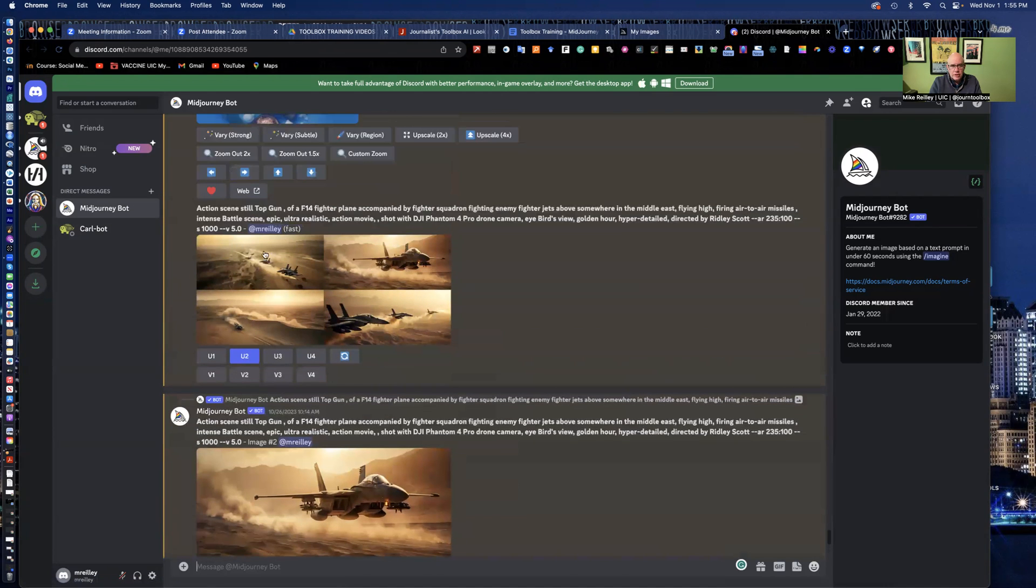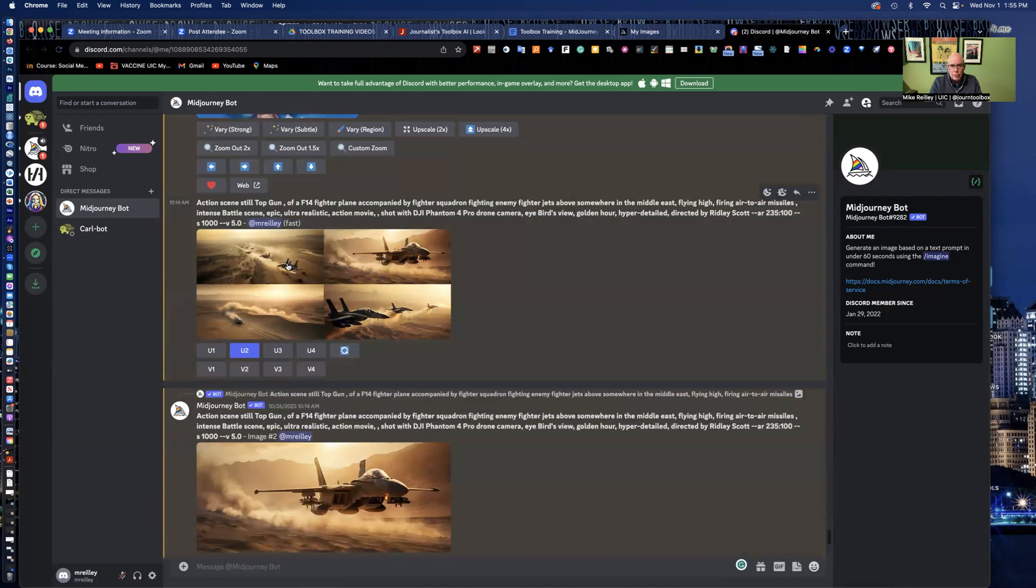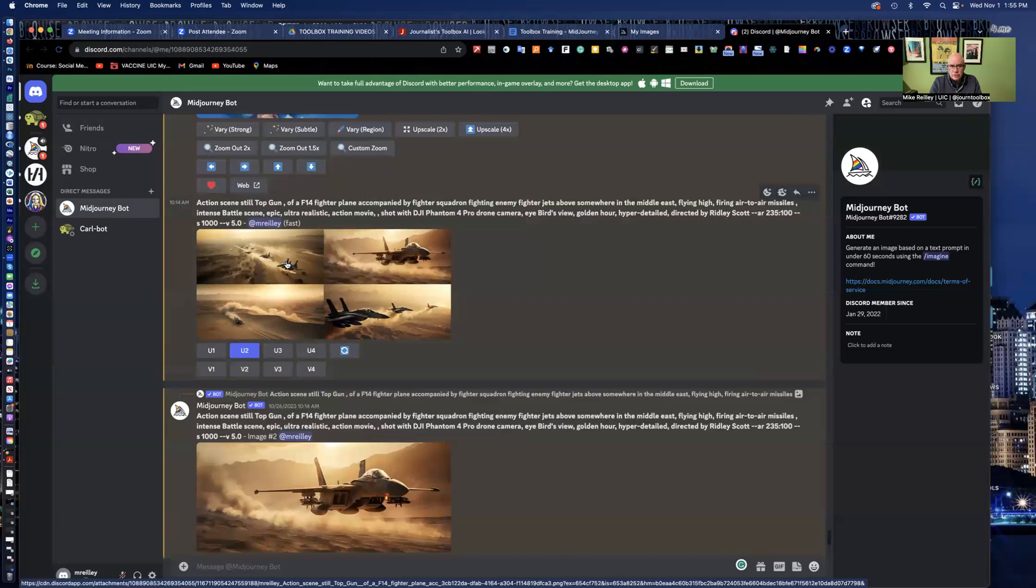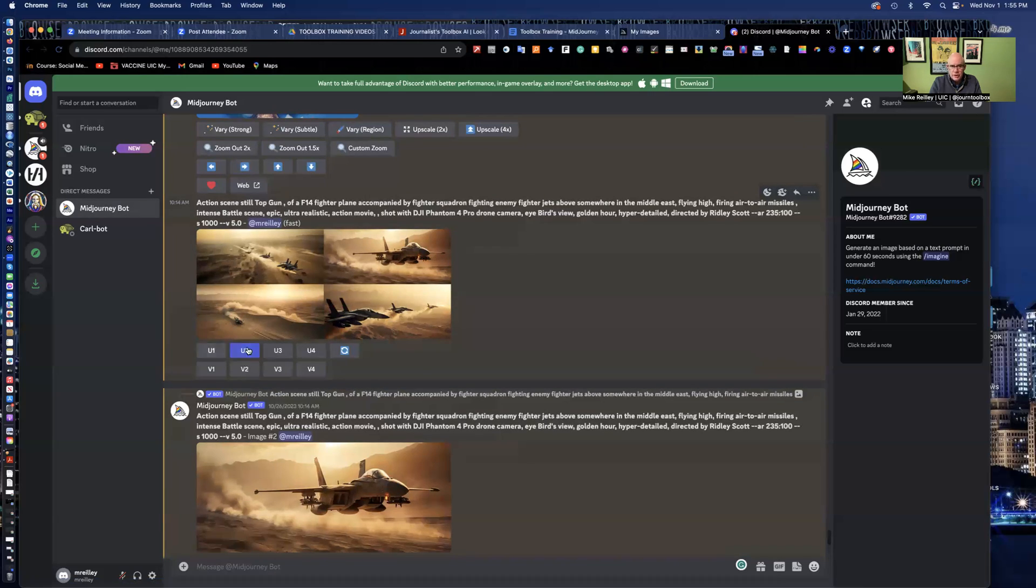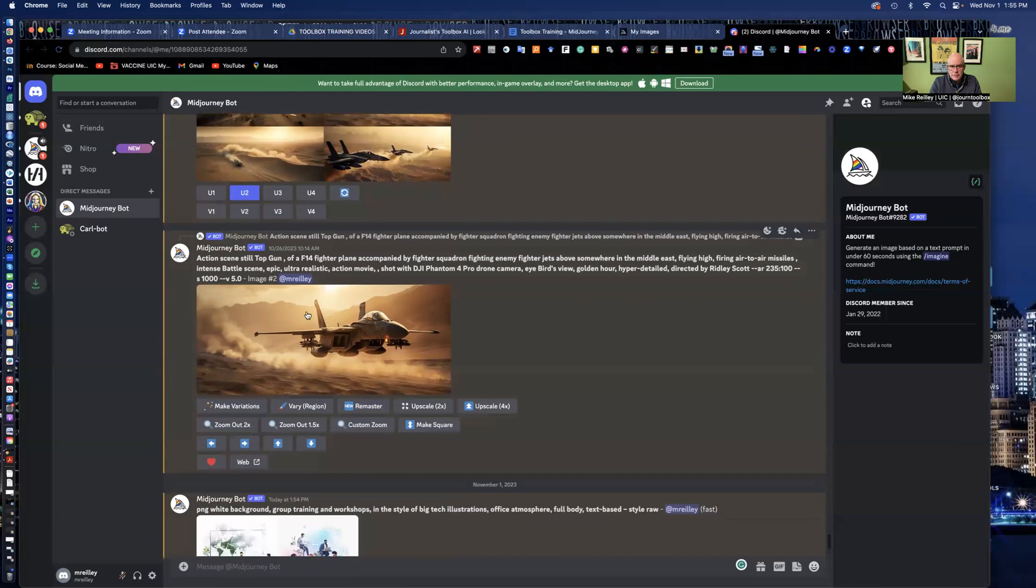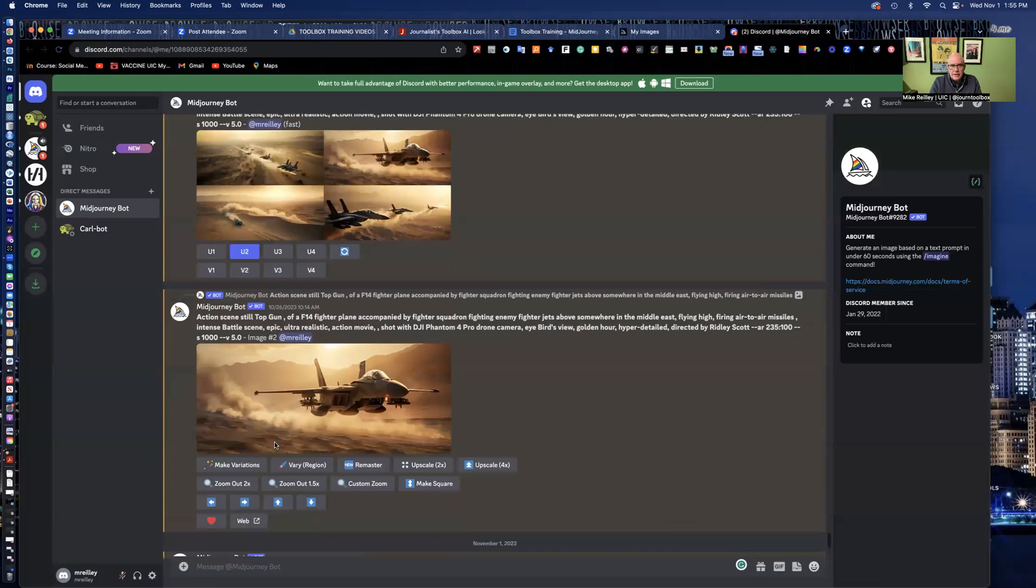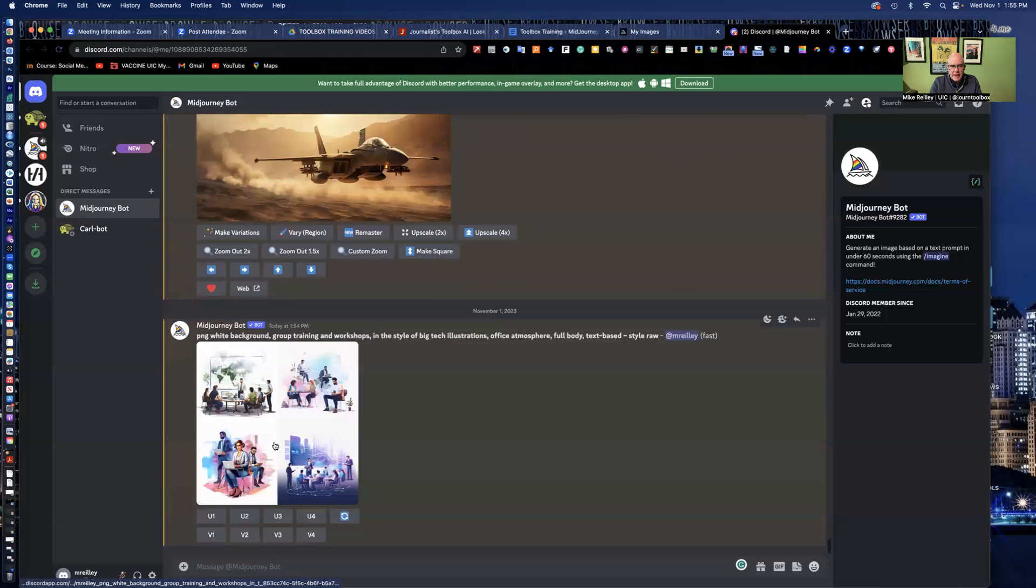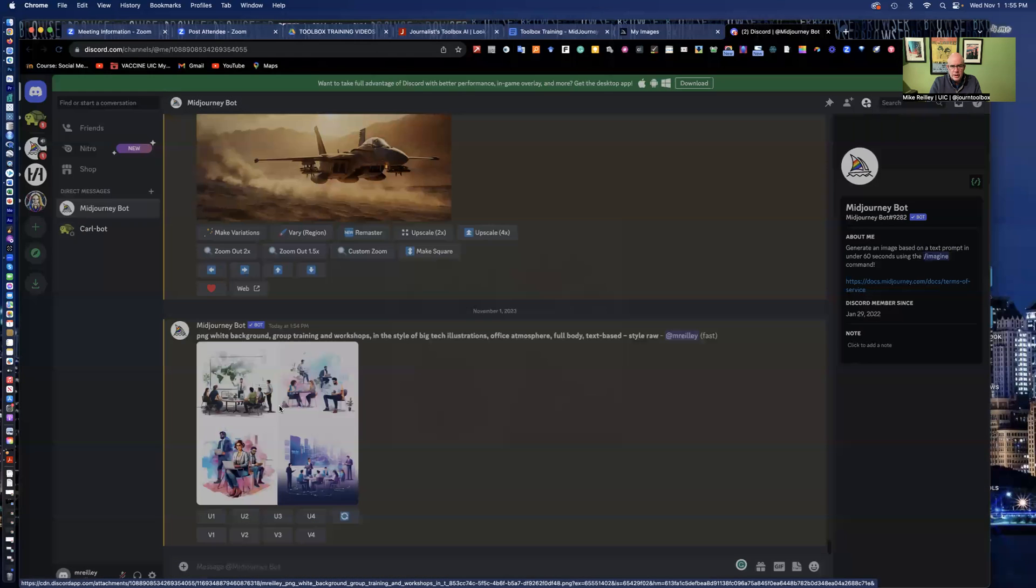Upscale allows you to upscale the image. Notice here in my panel of four, it goes one, two, three, and four across. So it goes across one, two, zigzags back to three, and then four. So if I want to upscale one of these images, as I did here with number two, I just hit U2 and it gives me the upscaled image that I can then download to the web. Okay. So it always gives you the panel of four choices.